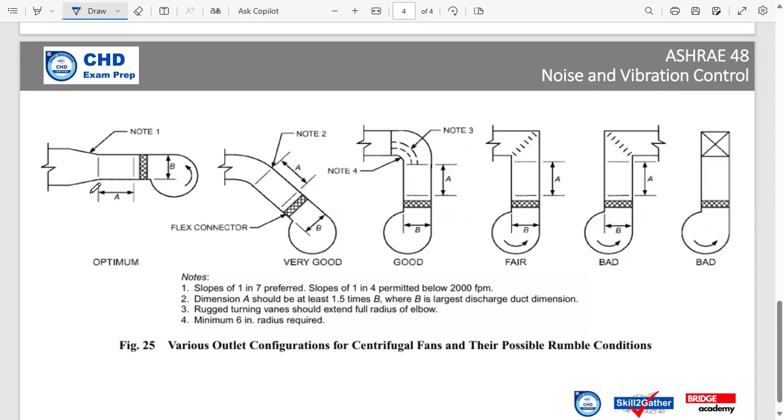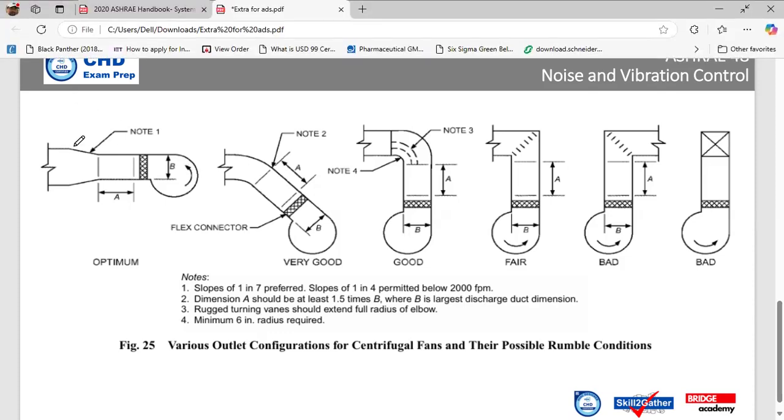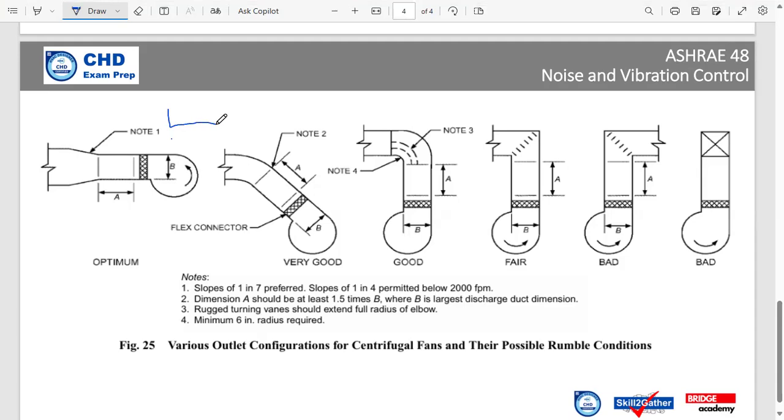Now, starting with the very optimum scenario, this is the centrifugal fan we have. This centrifugal fan can be at a fan coil unit or an air handling unit or maybe in an exhaust system. As long as it is a centrifugal fan, this applies. Now we see at any centrifugal fan, there is an opening. Let's say this is the opening of the fan, and this is the height, so let's say the height of this opening is B.